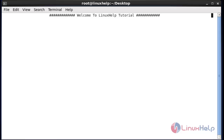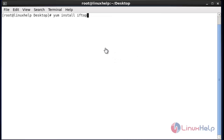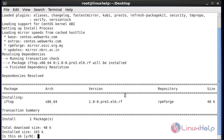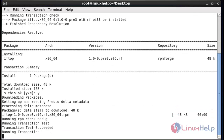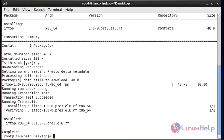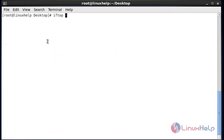The first step is to install the iftop package by using 'yum install' and press Enter. Give yes to continue. Now the package has been installed successfully.